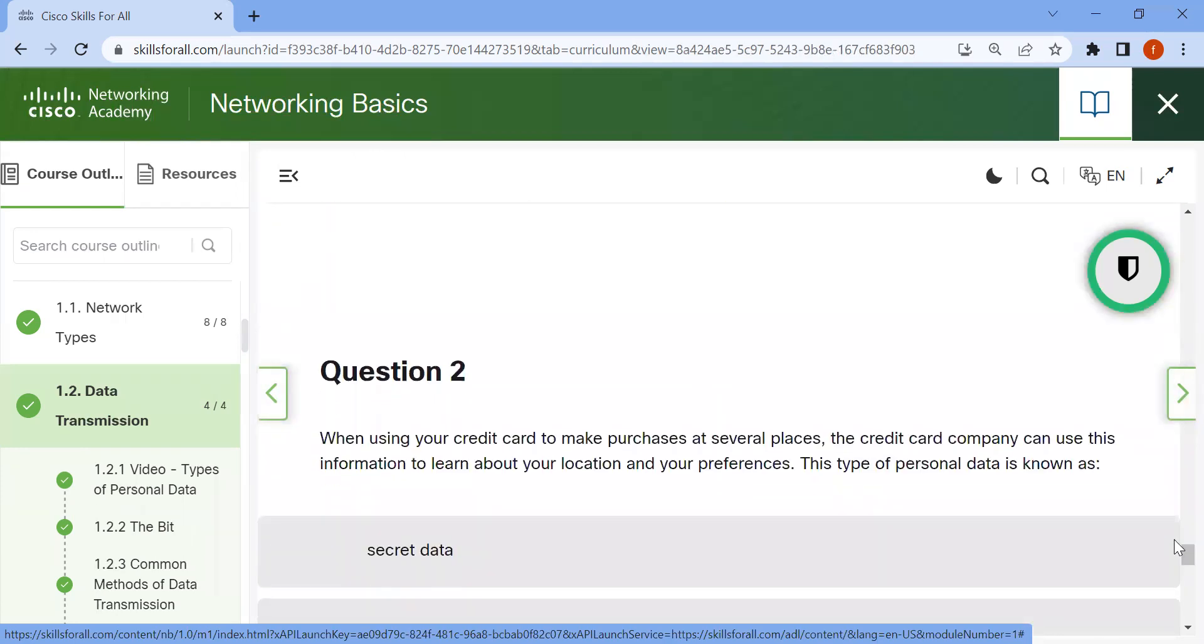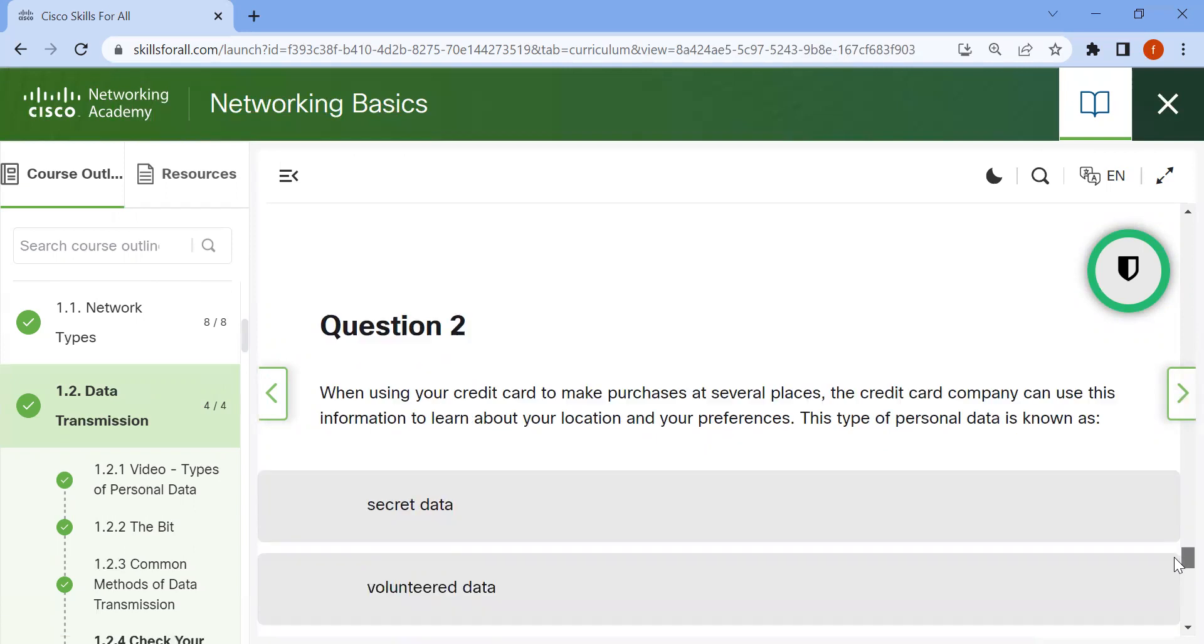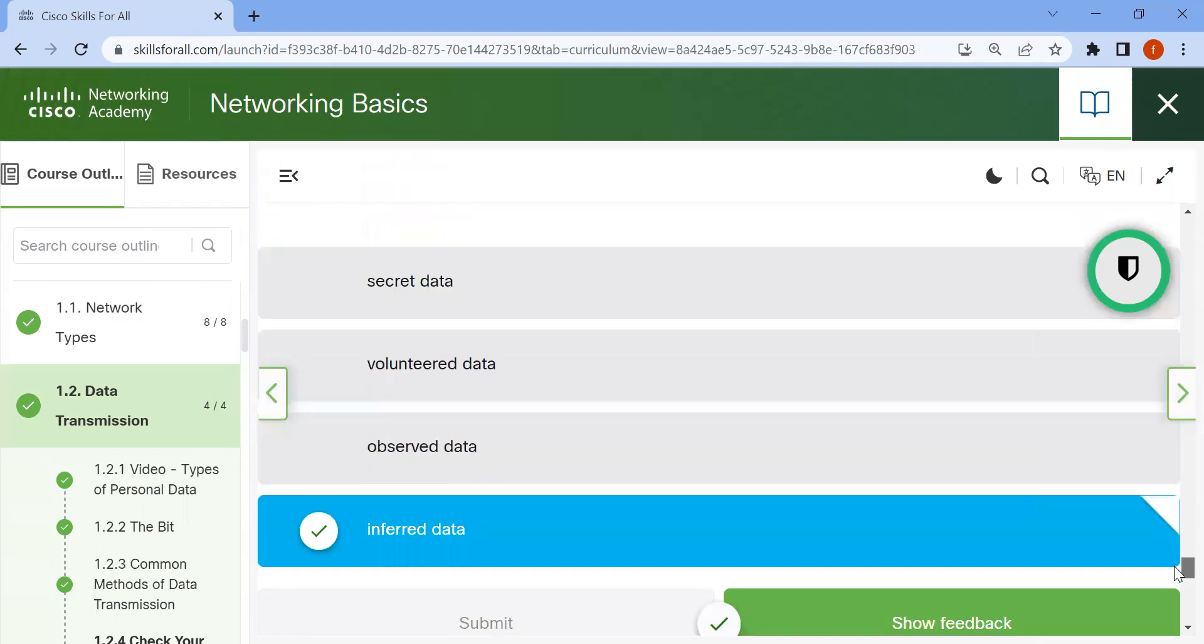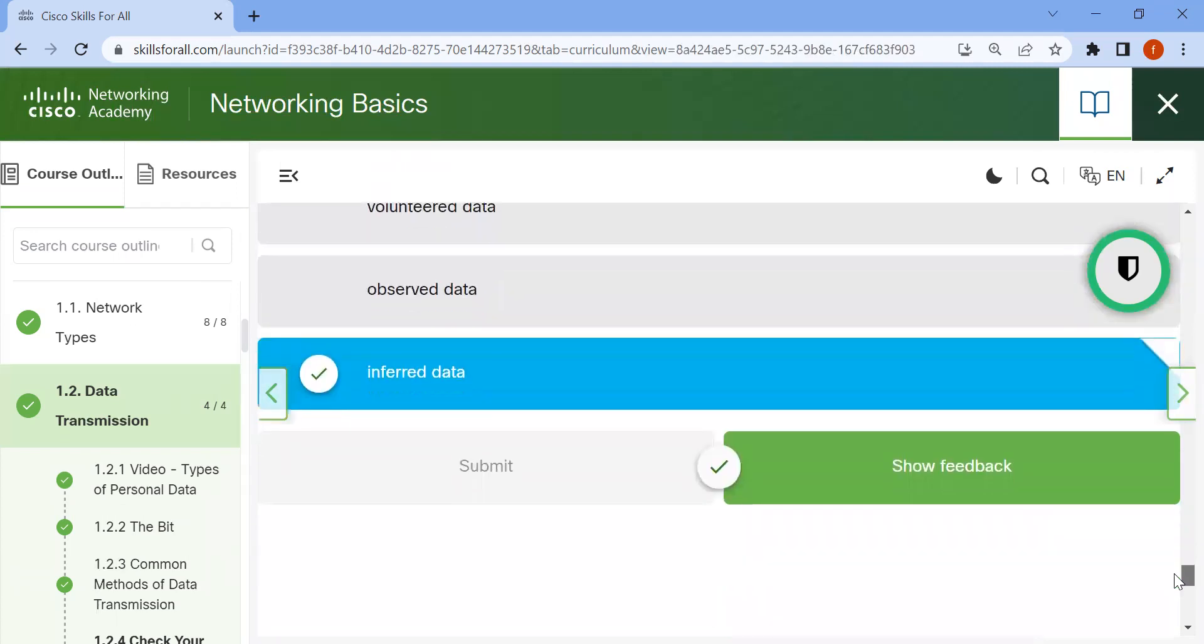Question two: When using your credit card to make purchases at several places, the credit card company can use this information to learn about your location and preferences. This type of personal data is known as inferred data.